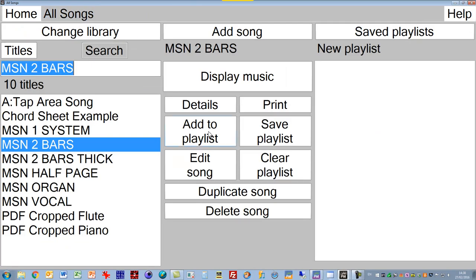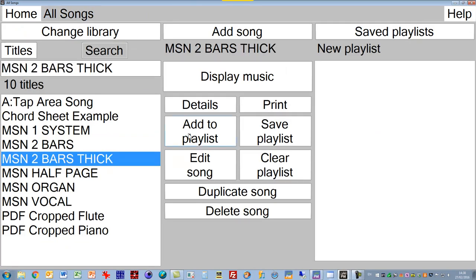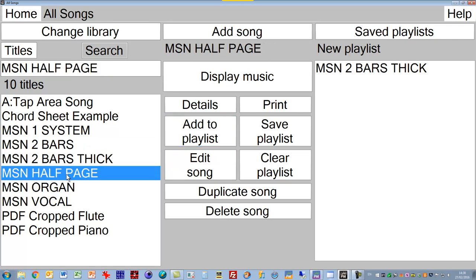If we go back to All Songs, we can add something to the playlist. We just select what we want, add it to the playlist, and the playlist builds up over here. We can save the playlist and then recall it back again later, we can clear the playlist, and so on.